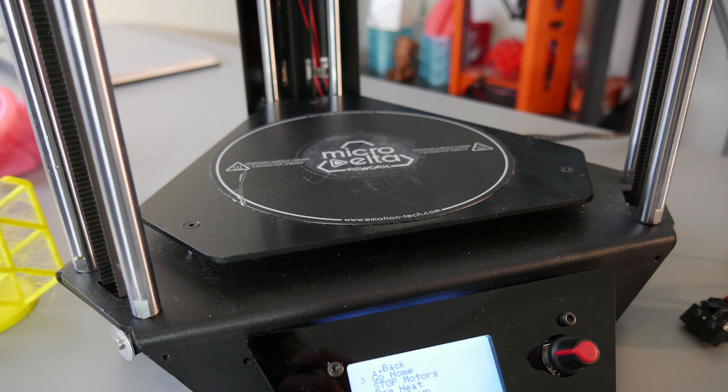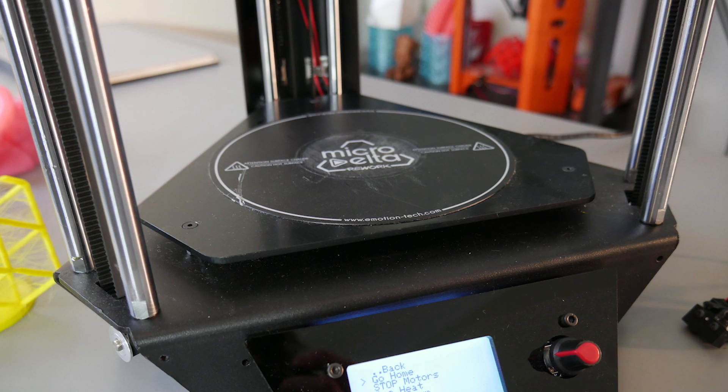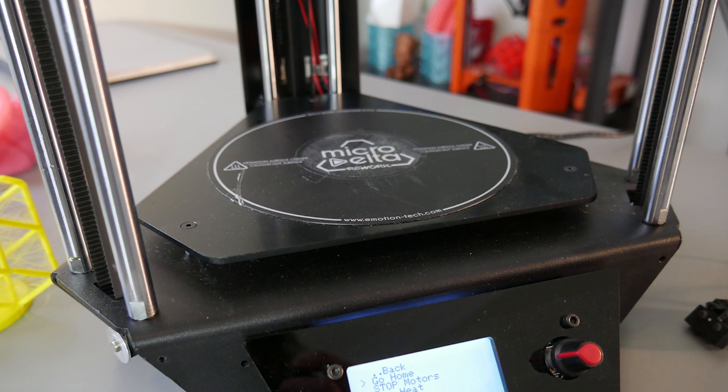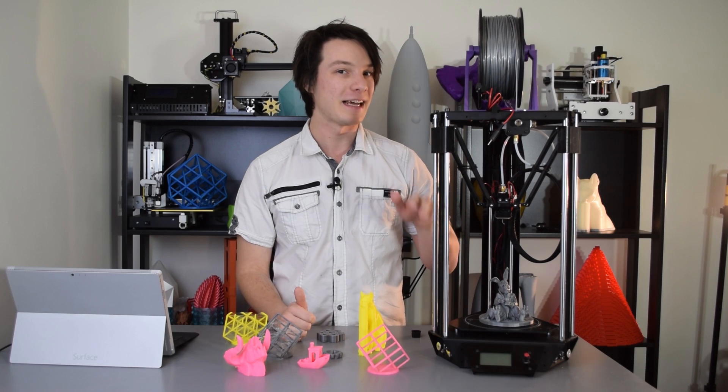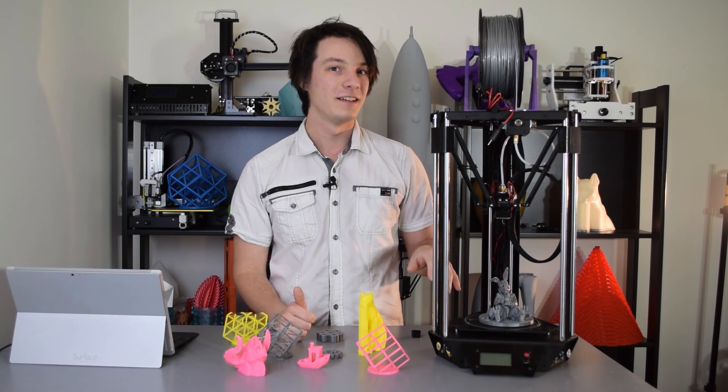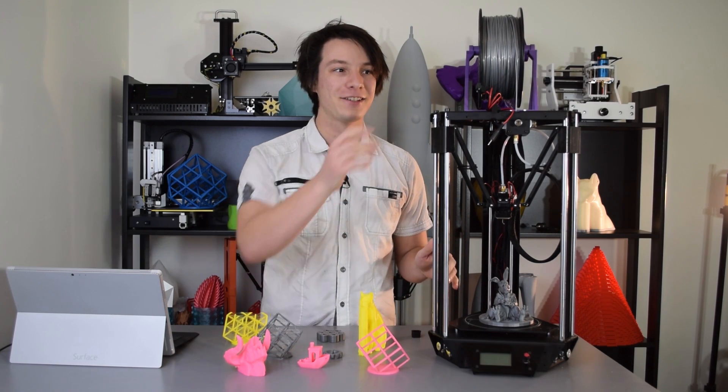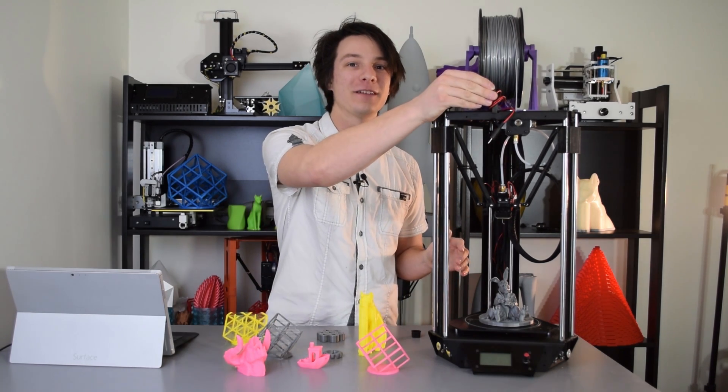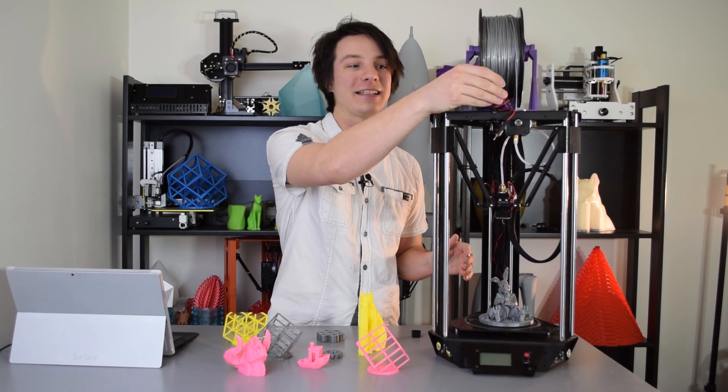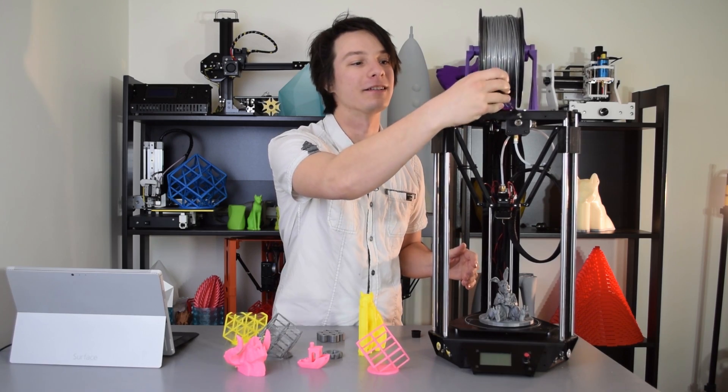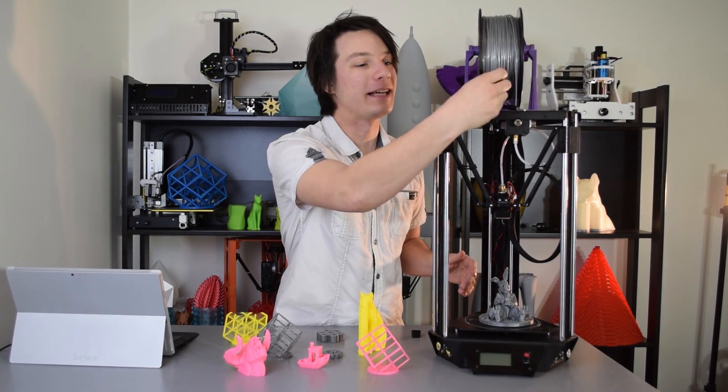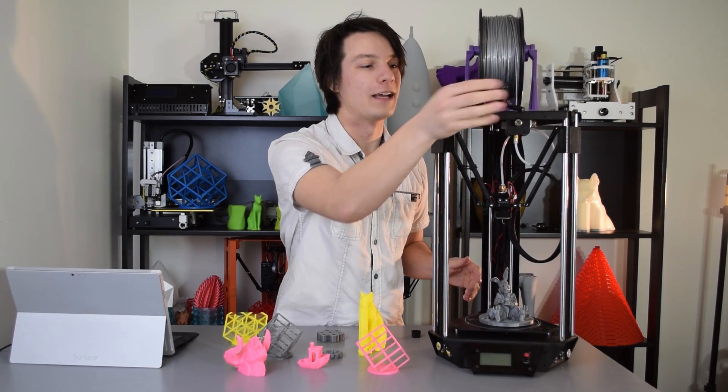The print bed itself is fixed in place. You can't remove it, and there's no springs to level it, but that's okay, you don't need to.